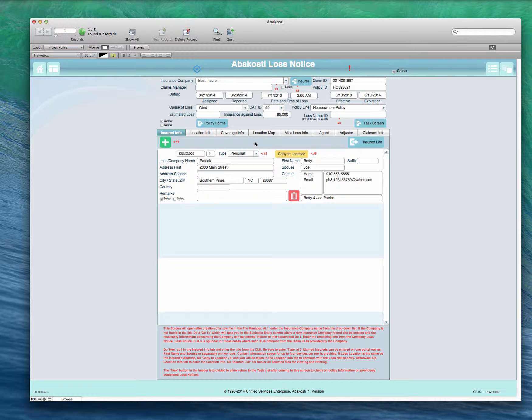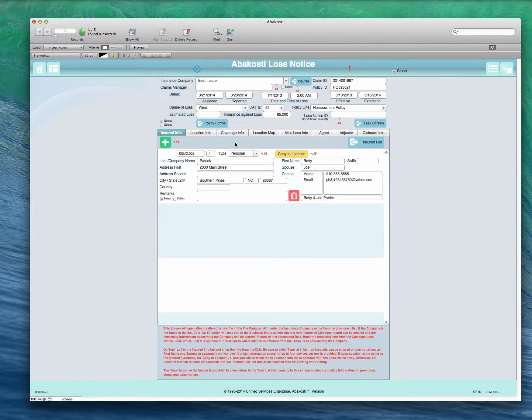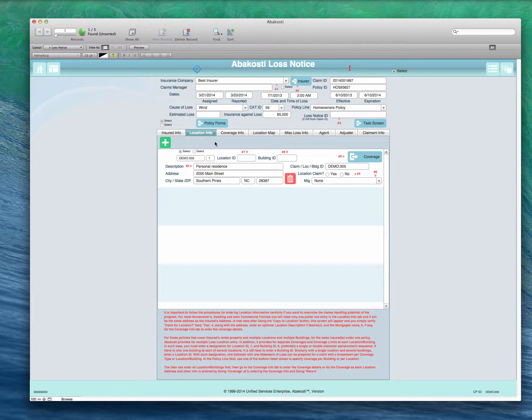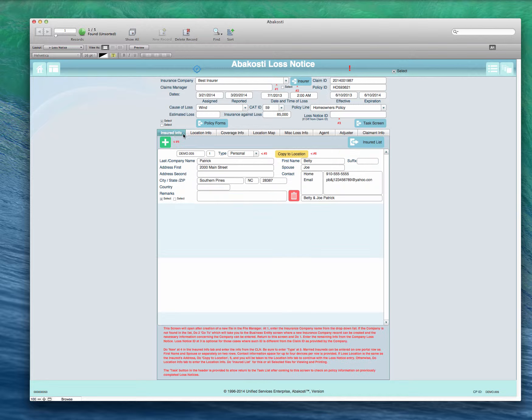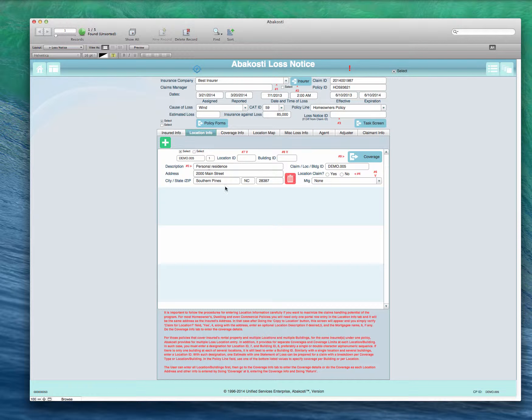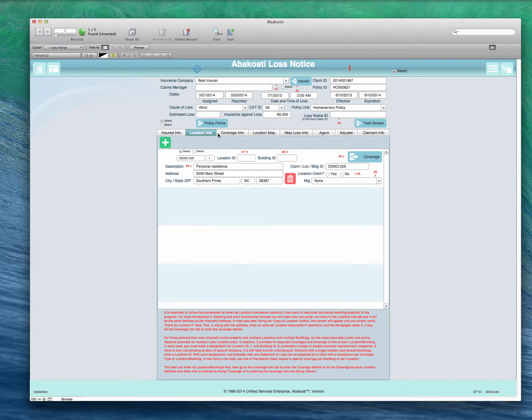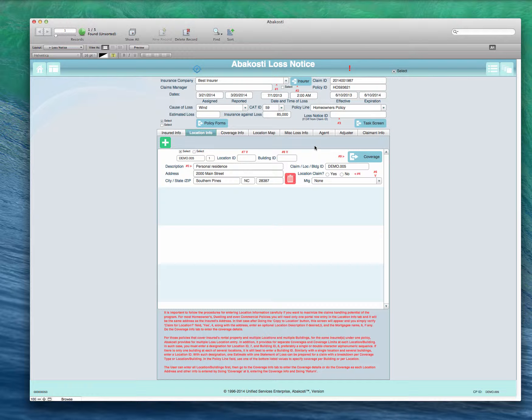Enter information on the insured. If the insured address as shown here is the same as the loss location, then you would click copy to location once you've entered this information. You want to select the type of insured it is, whether personal or a company. Then you go to the loss location information. This is essentially the same. If there's no separate location, in other words if the insured's address and the loss location are the same, this information will already be filled out by clicking here as just mentioned.